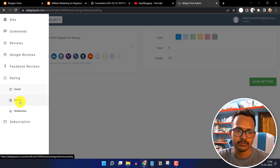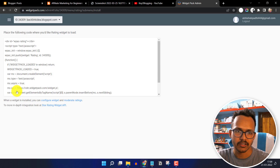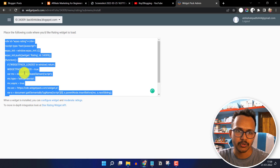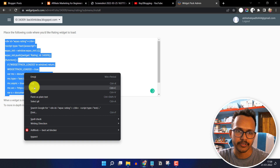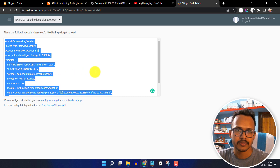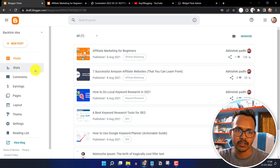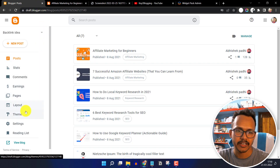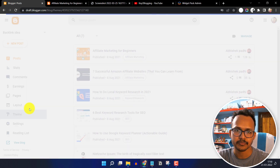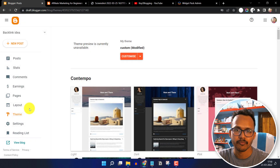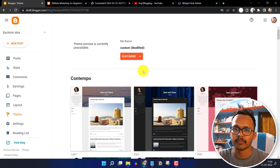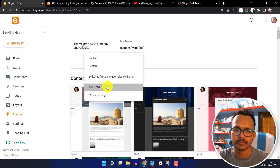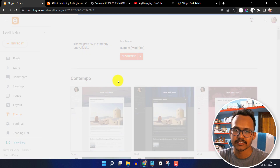Now click on menu and under the rating click on install. You have to copy the code from here and then go to your Blogger dashboard and click on the theme section. Before adding the code, make sure to take a backup of your theme, then proceed to the next step and click on edit HTML.